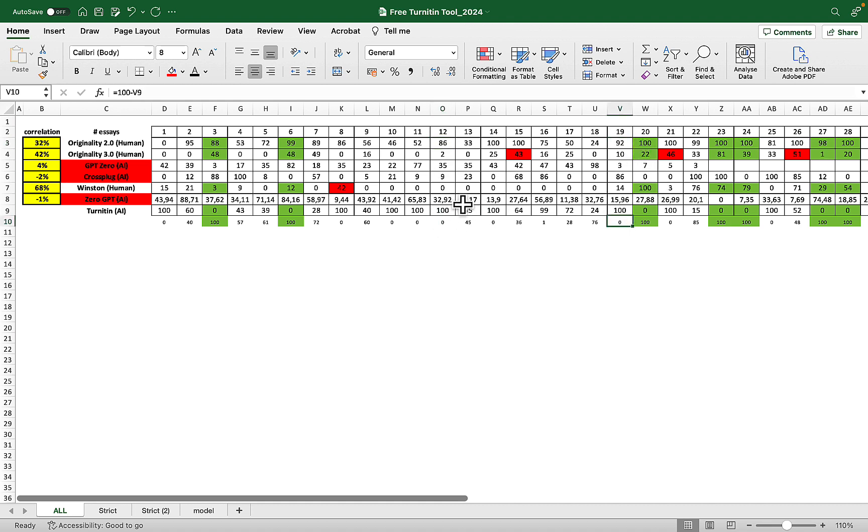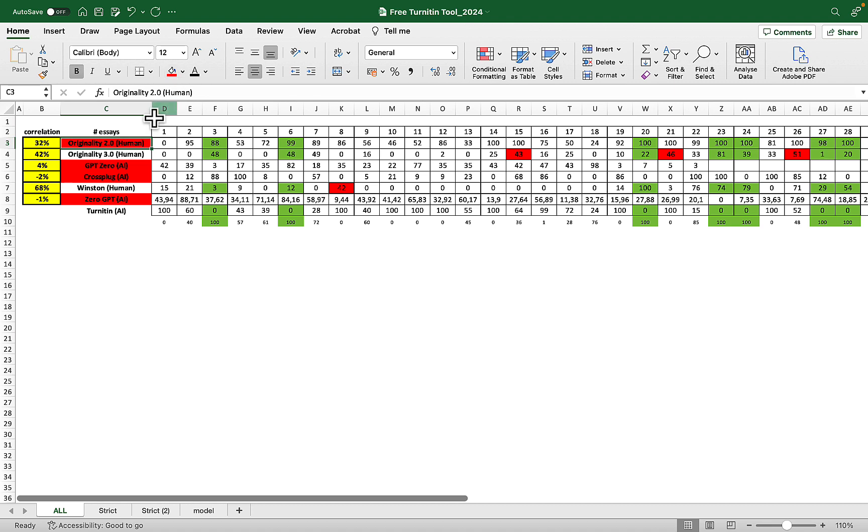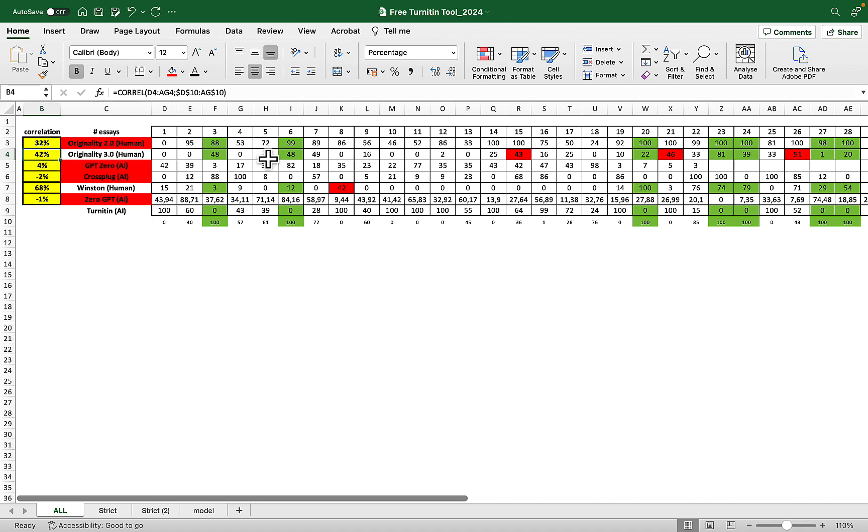For that reason, Originality 2.0 only has correlation around 32%. The same goes for Originality 3.0—it's somewhat more reliable as a Turnitin proxy than Originality 2.0, but still lots of false positives and only 42% correlation.